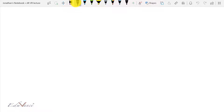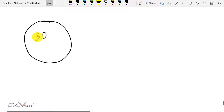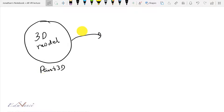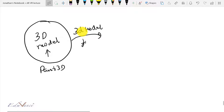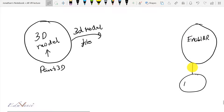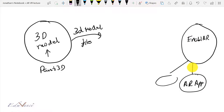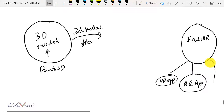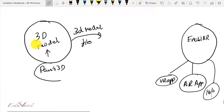Hi guys, this is John here. In today's lecture we will look at how to create a 3D model using Paint 3D, and we will understand how to convert this 3D model into a 3D model file, which we need to finally put into our software Enabler, with which we will be making our AR app, our VR app, which is our virtual reality app, and also our hologram app.